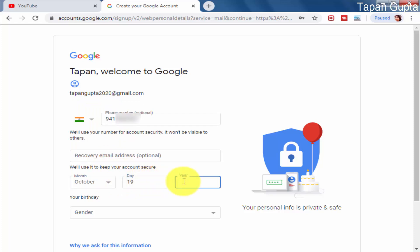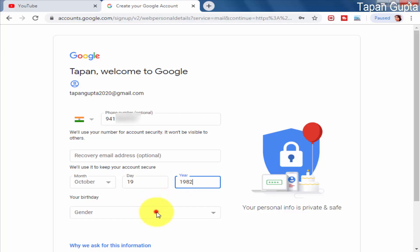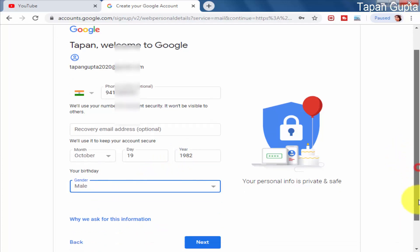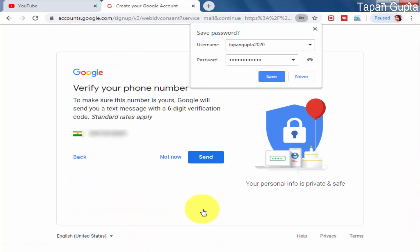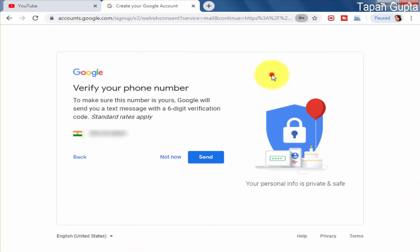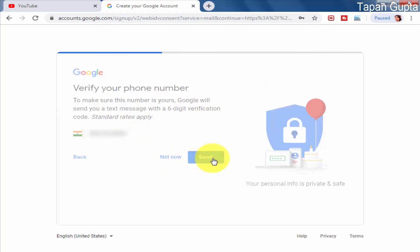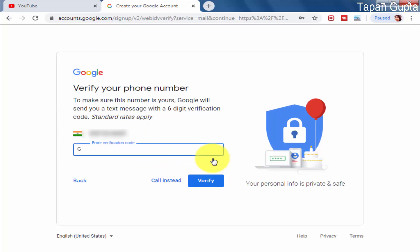I will also enter my gender — male, female, or transgender — and then click on the Next button. Now there will be a verification OTP sent to your mobile. I have received the OTP, so I will click on Next and enter the received OTP for verification.